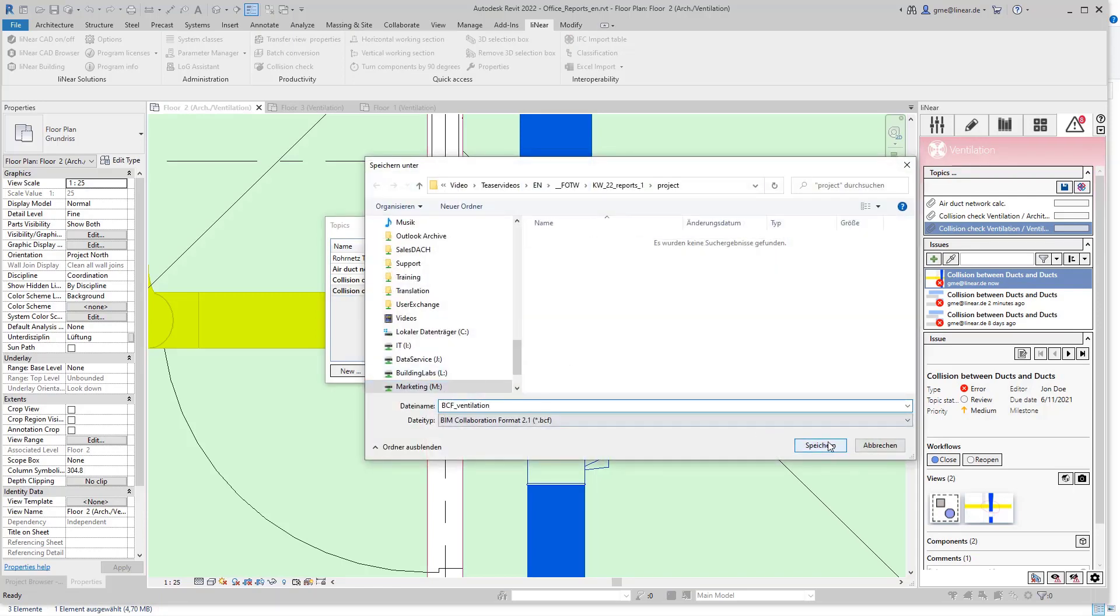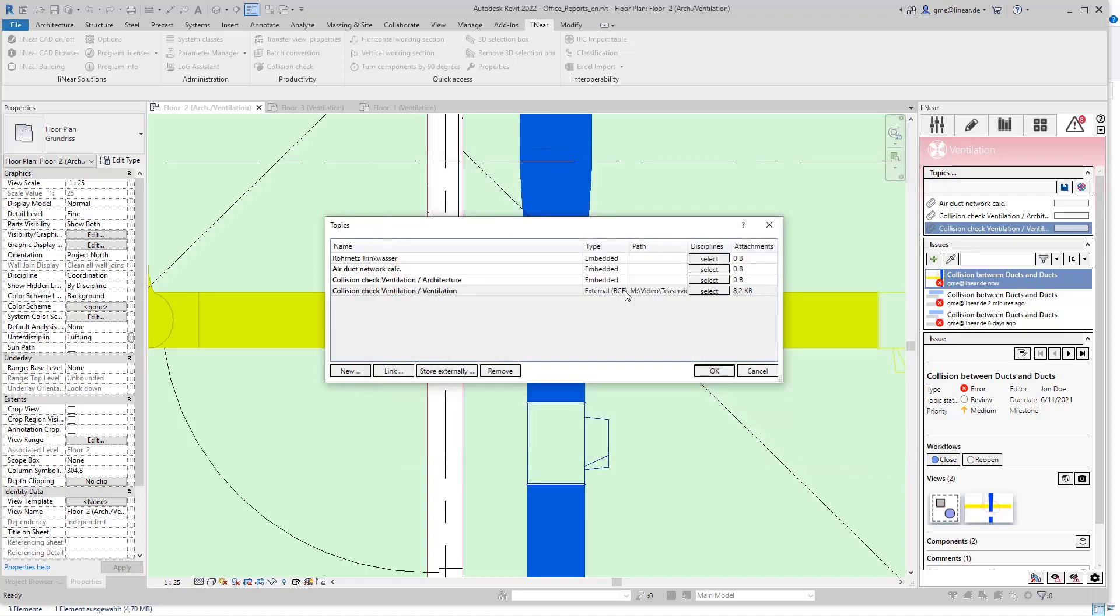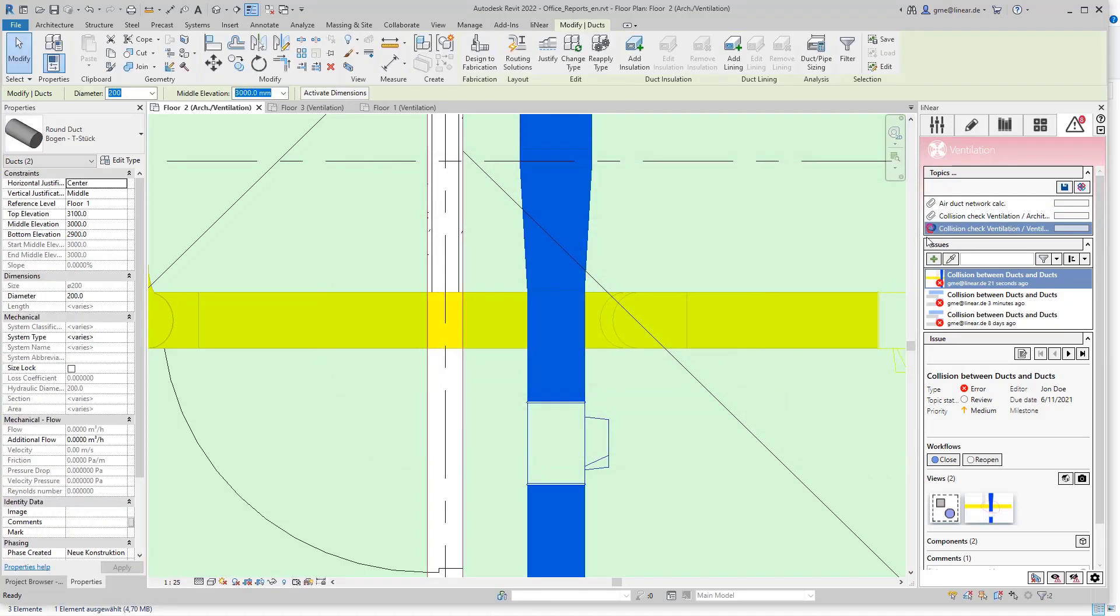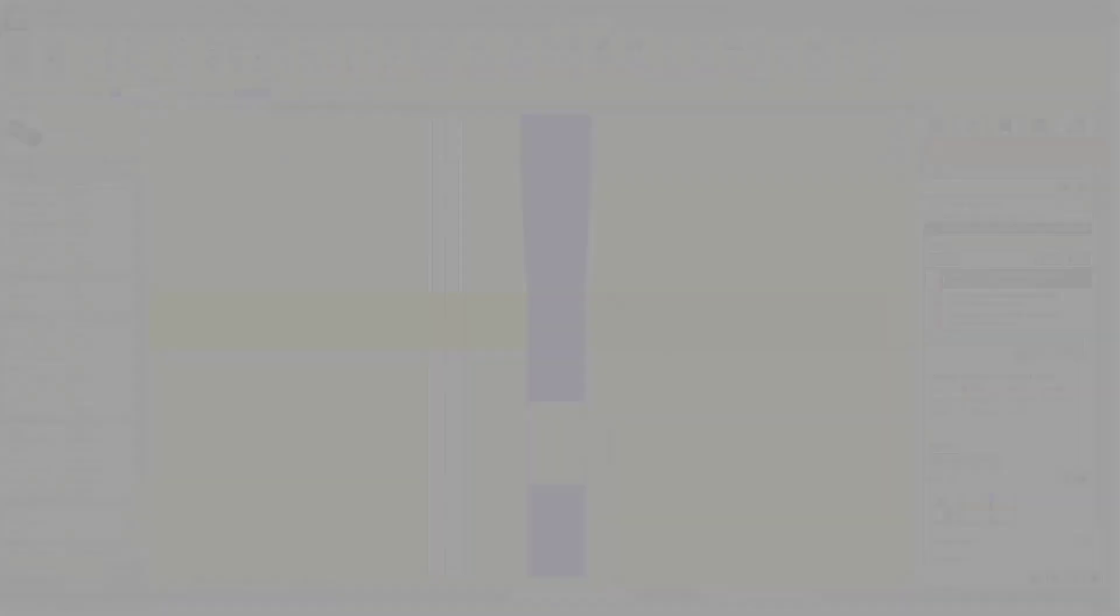This person can edit it with any BCF viewer and send it back to us. This allows you to define clear process steps and ensure clear responsibilities. Workflow instead of workaround.